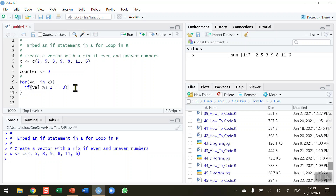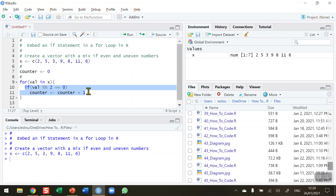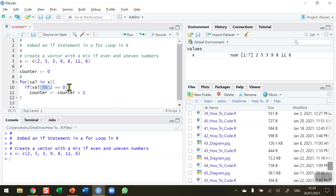Where my counter comes in: if the remainder is zero, on line 11 we increment the counter using the assignment operator — counter gets counter plus one. So to recap: the outer for loop iterates through the vector seven times. Each element is checked using the modulo operator — if the remainder is zero it's even, and we increment the counter by one.